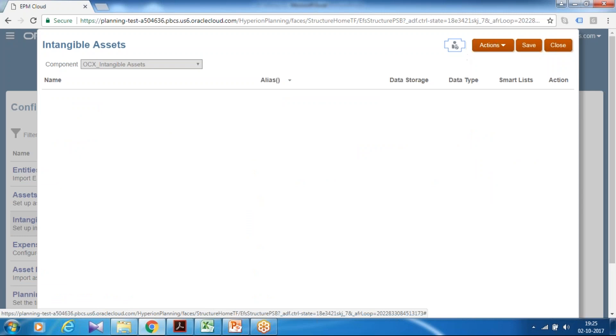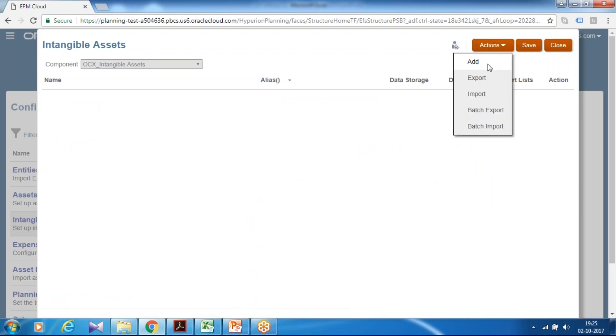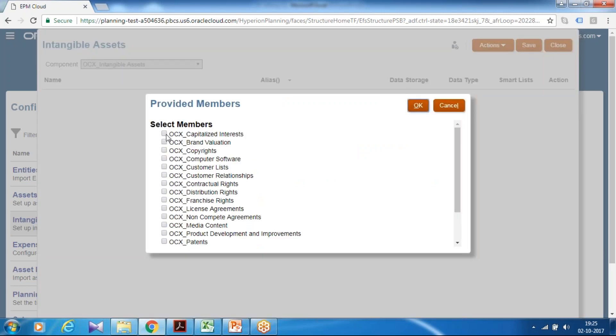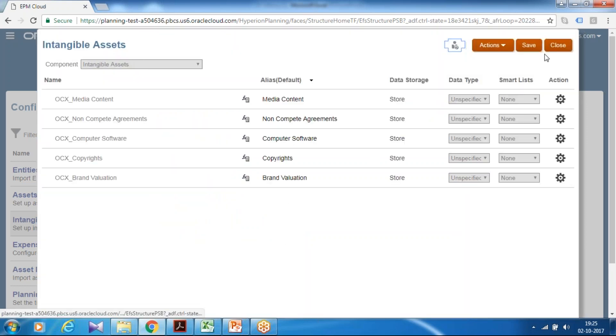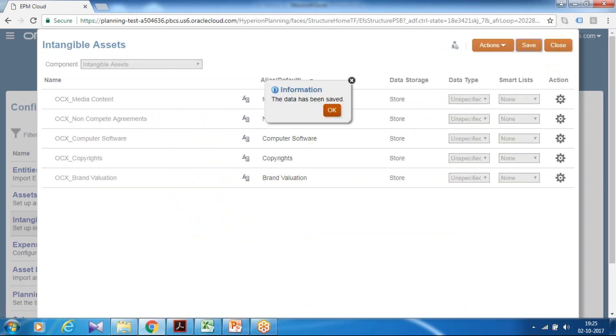So again click add and provide name members. Select intangible assets like your brand valuation, copyright, computer software, media content and probably non-complete agreement. The member I have chosen. Once we enable this feature it is recommended to refresh database.